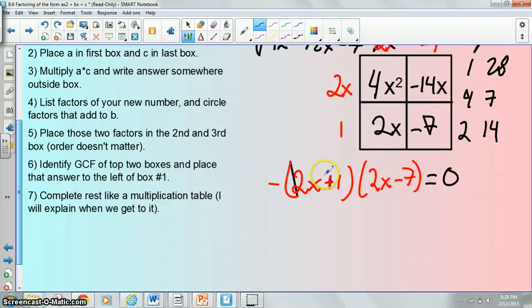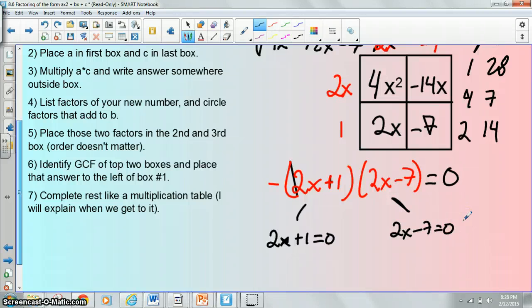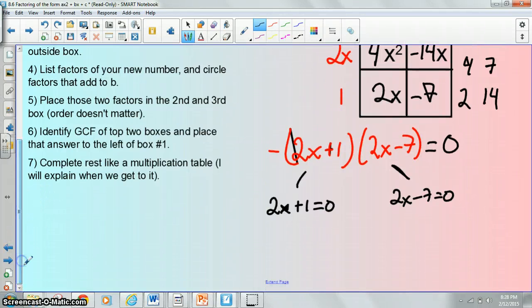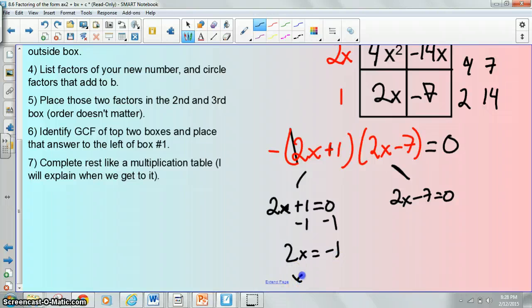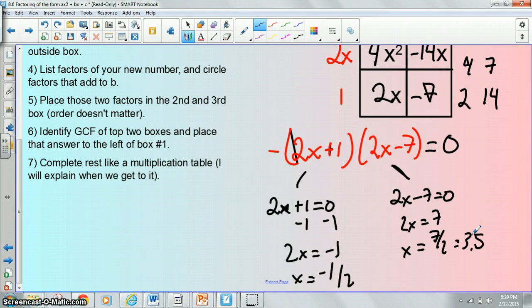So the way to figure out what would give us 0 out is to set each one of these individual parentheses equal to 0. Here you're going to write 2x plus 1 equals 0, and here you're going to write 2x minus 7 equals 0. Then you just solve each of these individually — those are your two final answers. Here you would subtract 1 and get 2x equals negative 1, so x equals negative 1 half. Here you would add 7, get 2x equals 7, divide by 2, and get x equals 7 halves or 3.5.